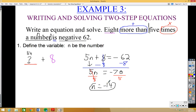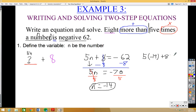That gives us n = −14. Now we need to check: plug −14 back in — five times negative 14 plus 8 equals −70 + 8 = −62. This checks out because both sides equal −62, so the answer is correct.